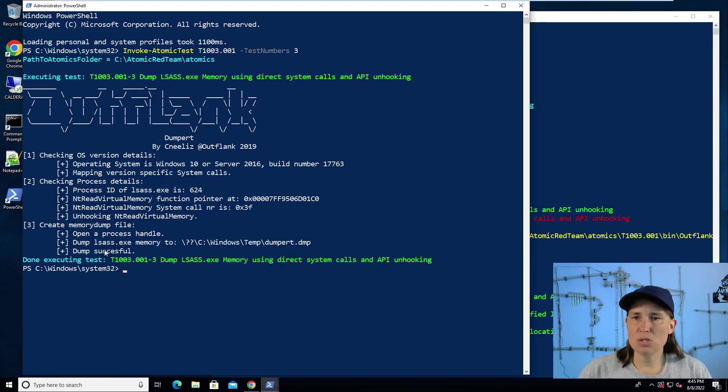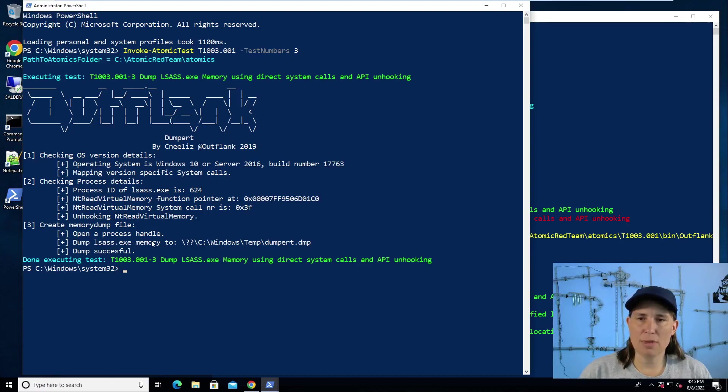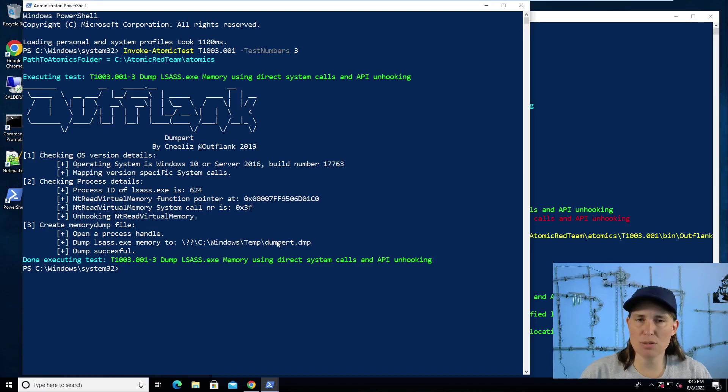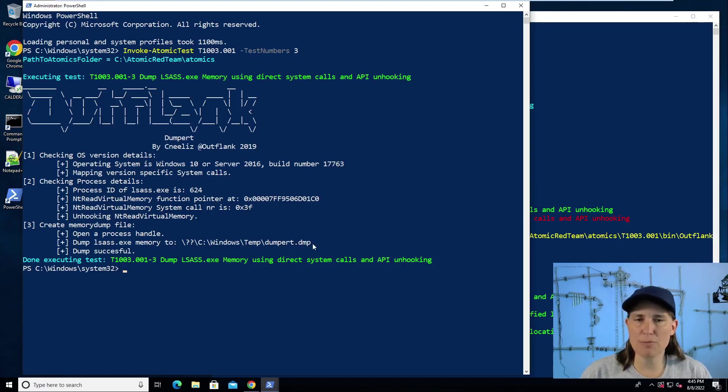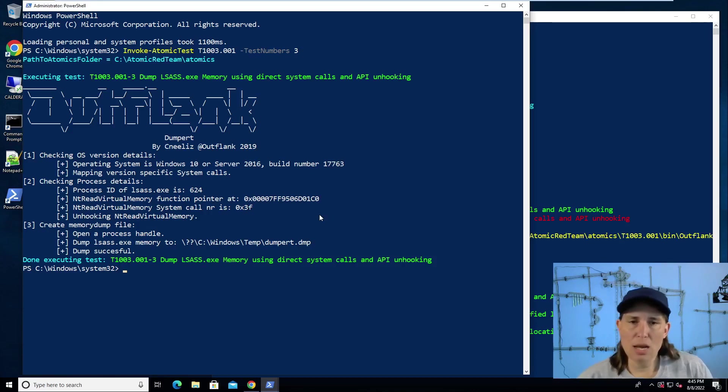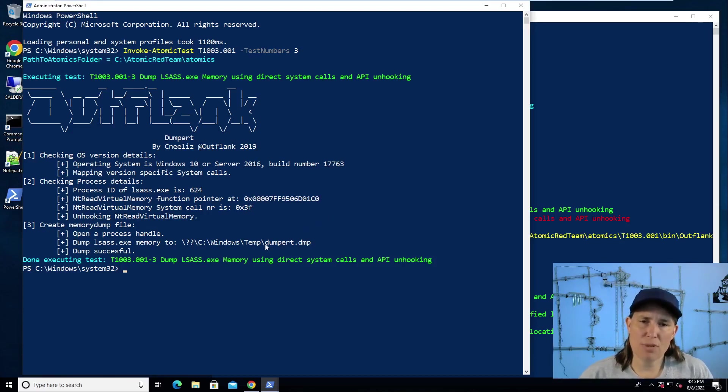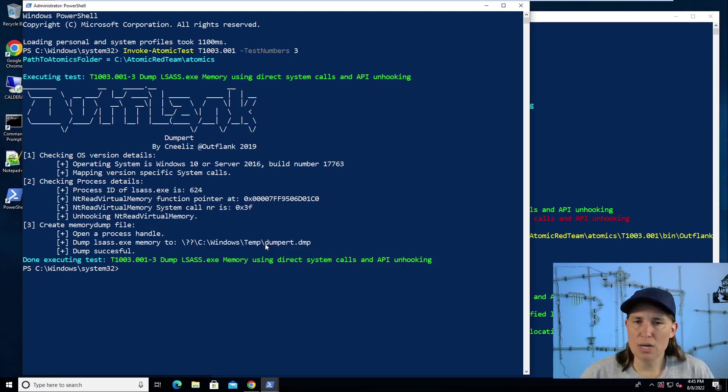Okay. And so that was quick and easy. It said we put a copy of the LSAS memory that contains credentials in the temp directory, dumpert.dmp. So at this point, an attacker would typically just copy this dumpert.dmp file. It could be named anything with any extension, but they would take this offline and they would process it on a different computer in order to pull out those credentials.